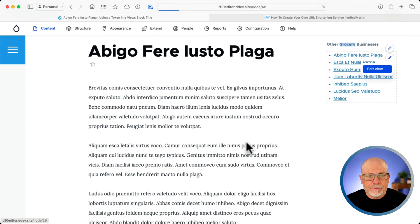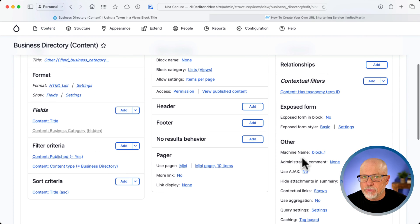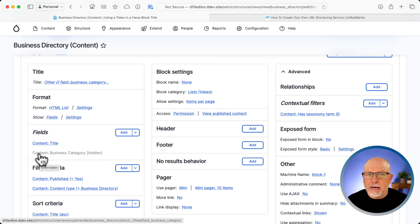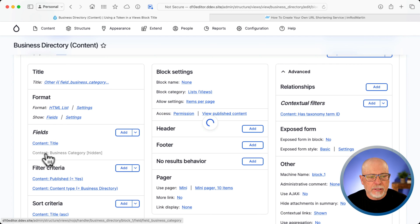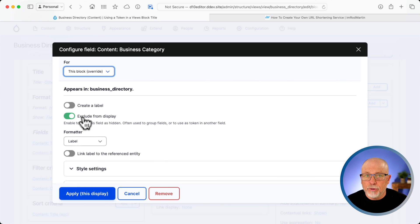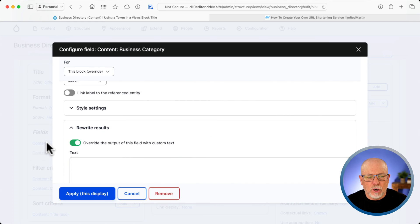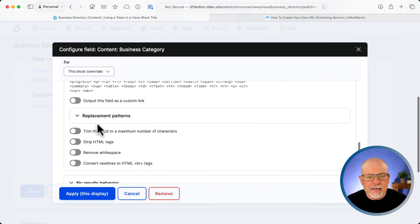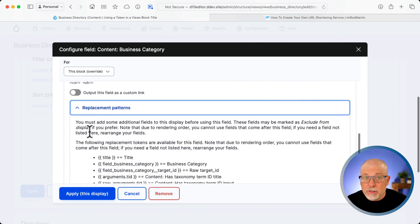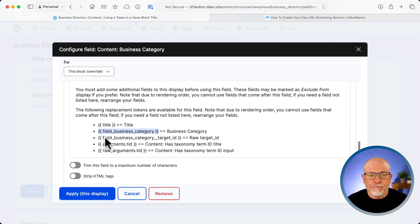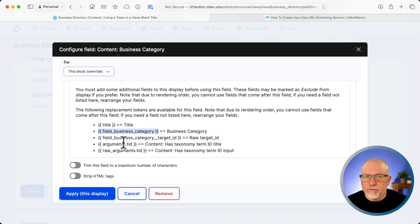Let's take a look and see how I did it. I'm going to edit the view. I'm not going to cover contextual filters here. What I'm interested in is how on earth did I get that in the title? The first thing I did was add the field that houses the taxonomy term from the content type, and that is business category. I excluded it from the display because I didn't want it showing up. But I clicked on rewrite results, override the output, and then came down to replacement patterns. You don't need the token module for this, but you do need the twig code here for field business category — that's the machine name of my business category taxonomy term field.